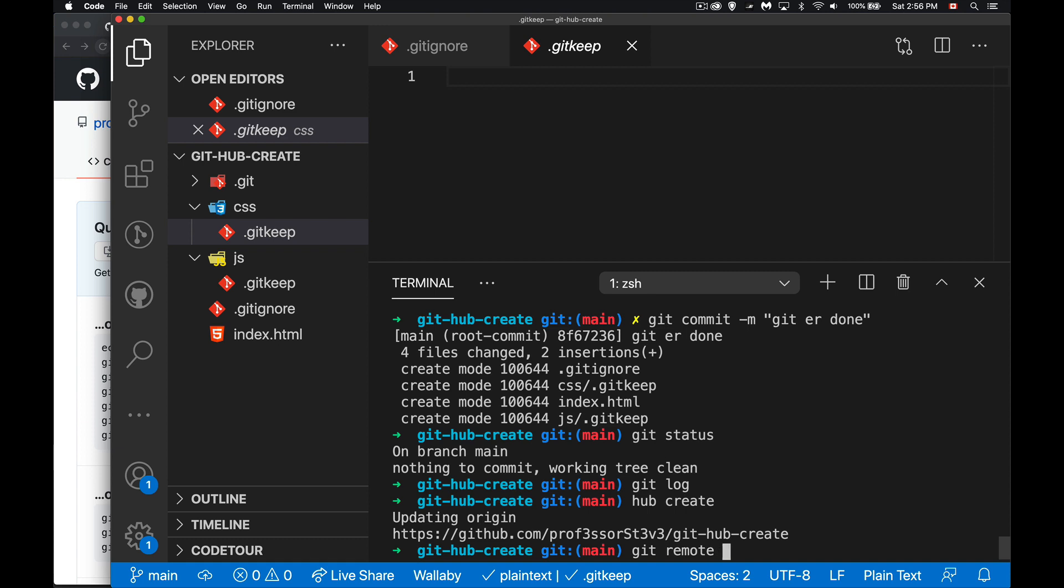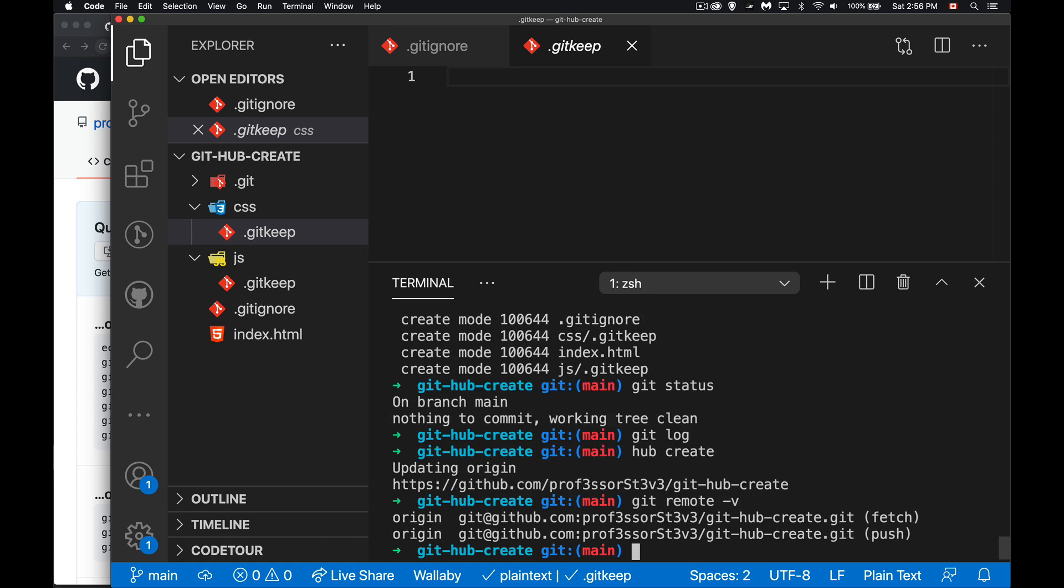And the remote settings are there too. If I do git remote -v, it'll give me the information, so yeah it's ready to go. So I can do git push and we'll say origin main.